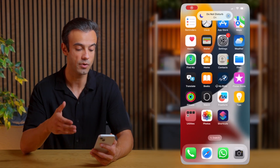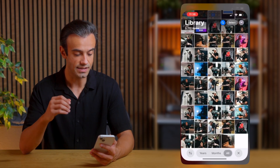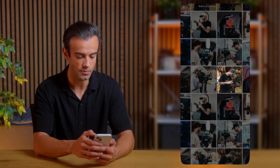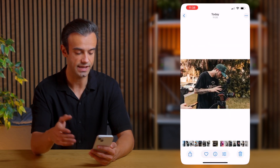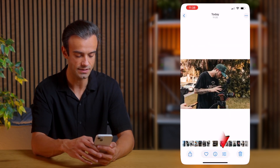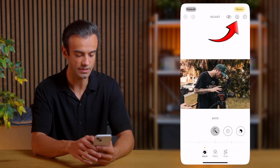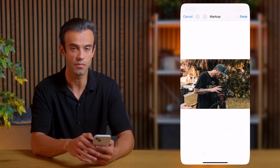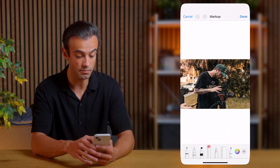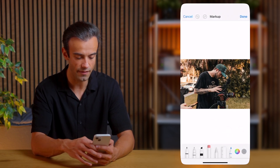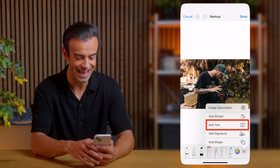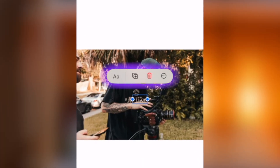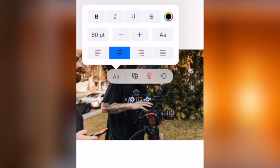Let's open the Photos app on your phone. Select the image you want to add text to and open it. To start writing the text, tap Edit at the bottom right. Then tap the little pen icon at the top to get to the Markup section. Now tap the plus icon at the bottom right and choose Add text in a frame.